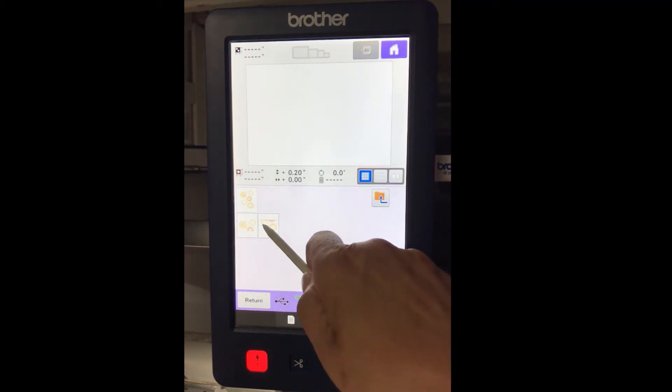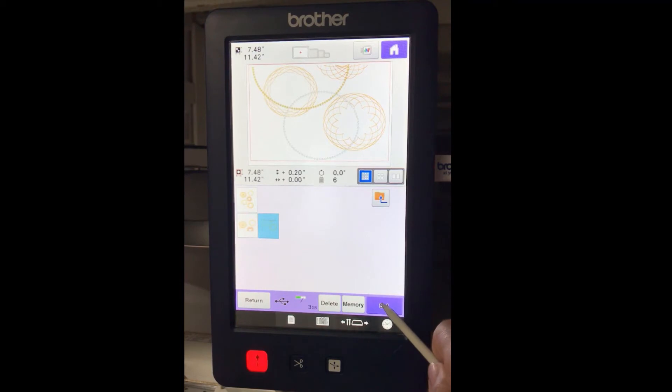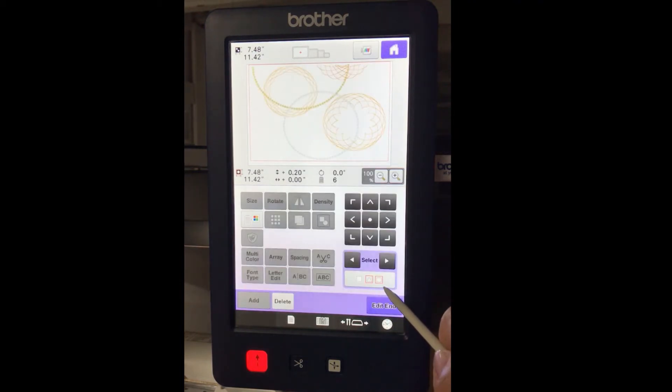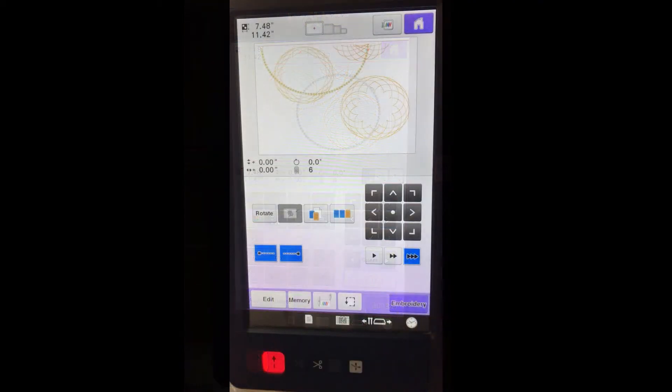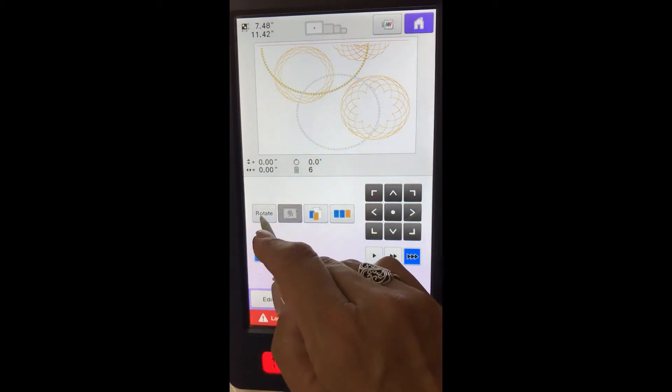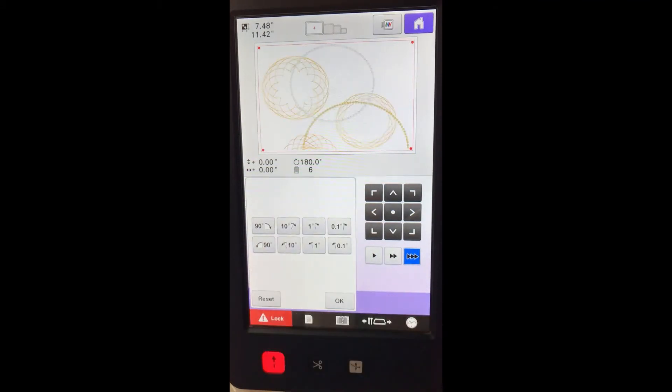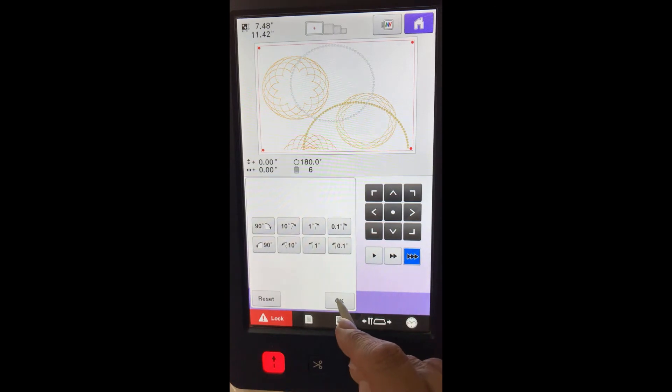Touch the design B, A. This is the second half of the design. Touch Set. Touch End Edit. Touch Rotate. Touch Rotate 90 degrees one time. Touch OK.